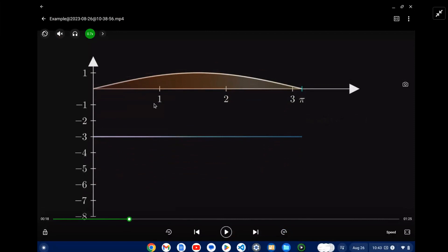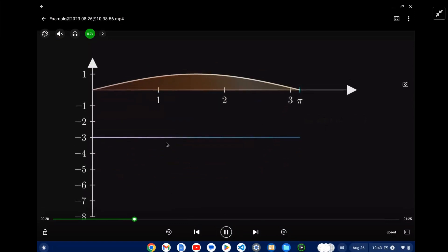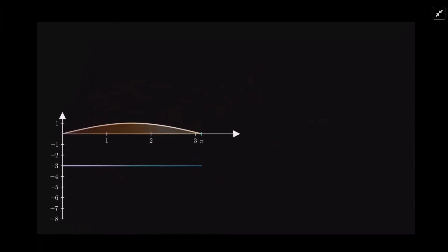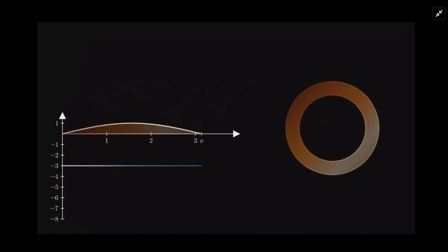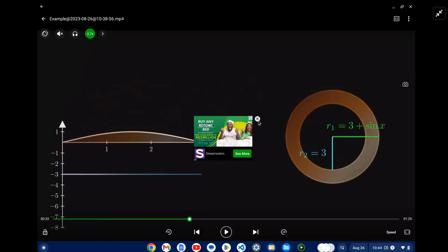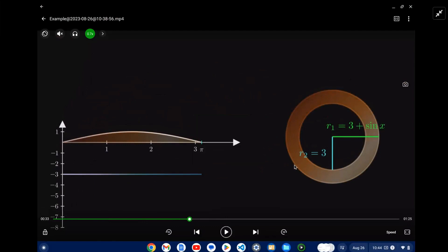We can think of this as a bunch of rings. Each ring — let's look at one ring here. We have an outer radius of 3 plus sine x, so it's this little region here. And we have an inner radius of 3, just from here to here. So we have a bunch of rings with a small width of dx.